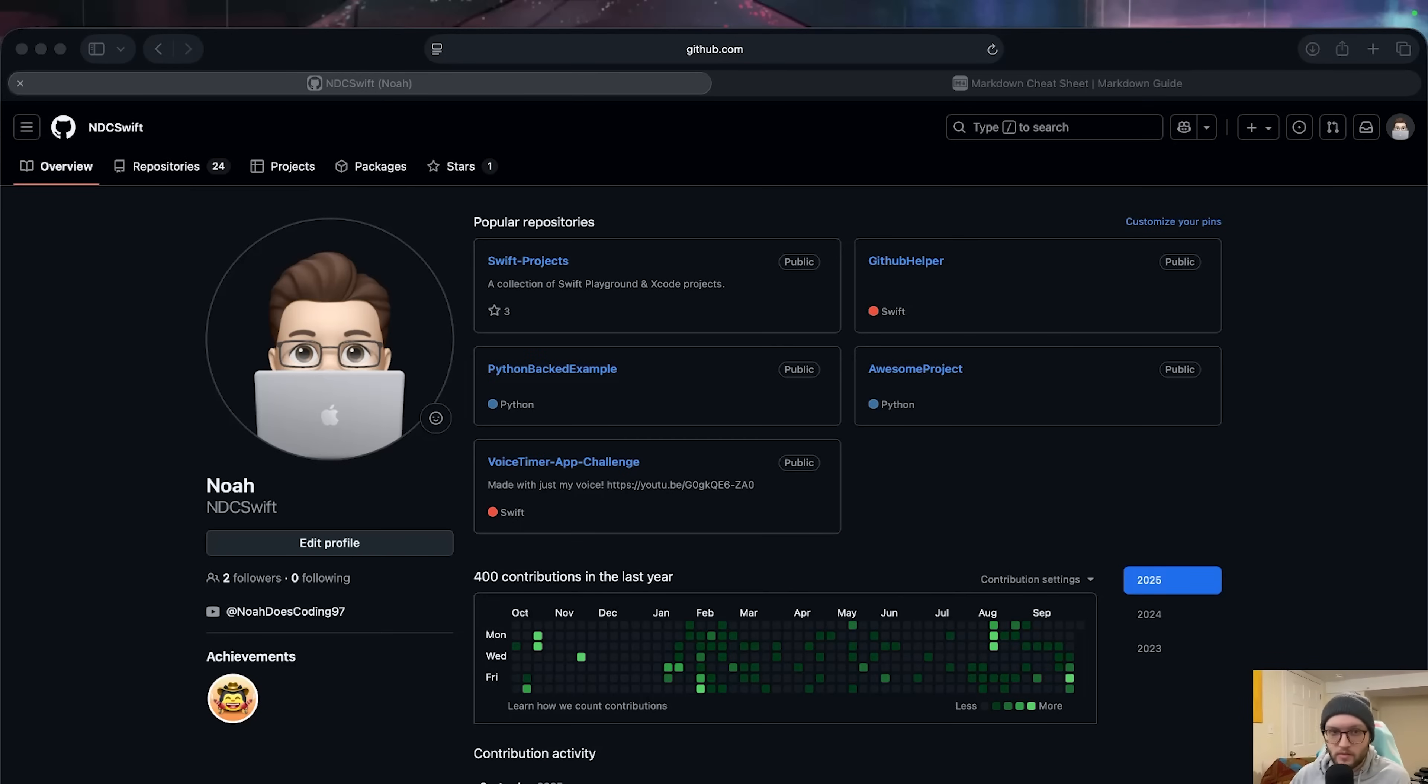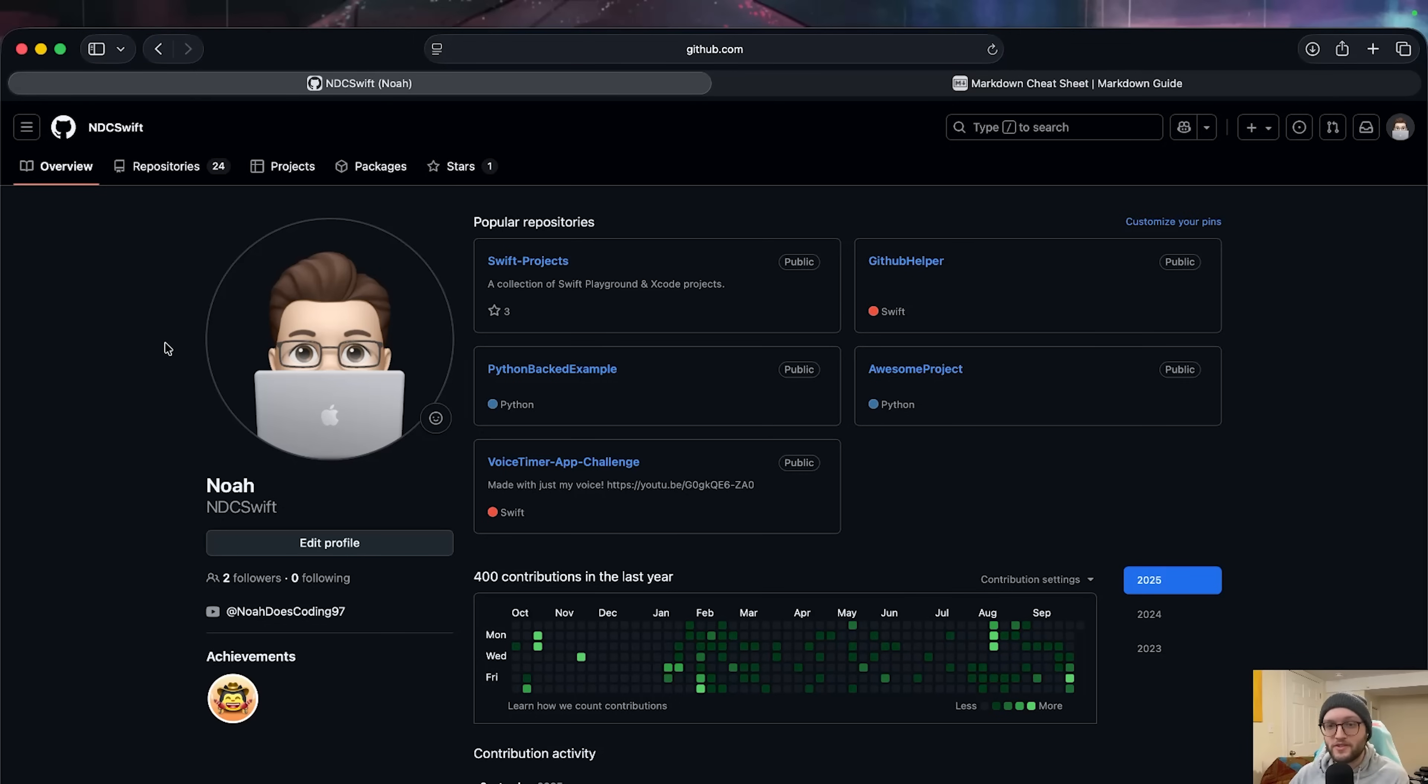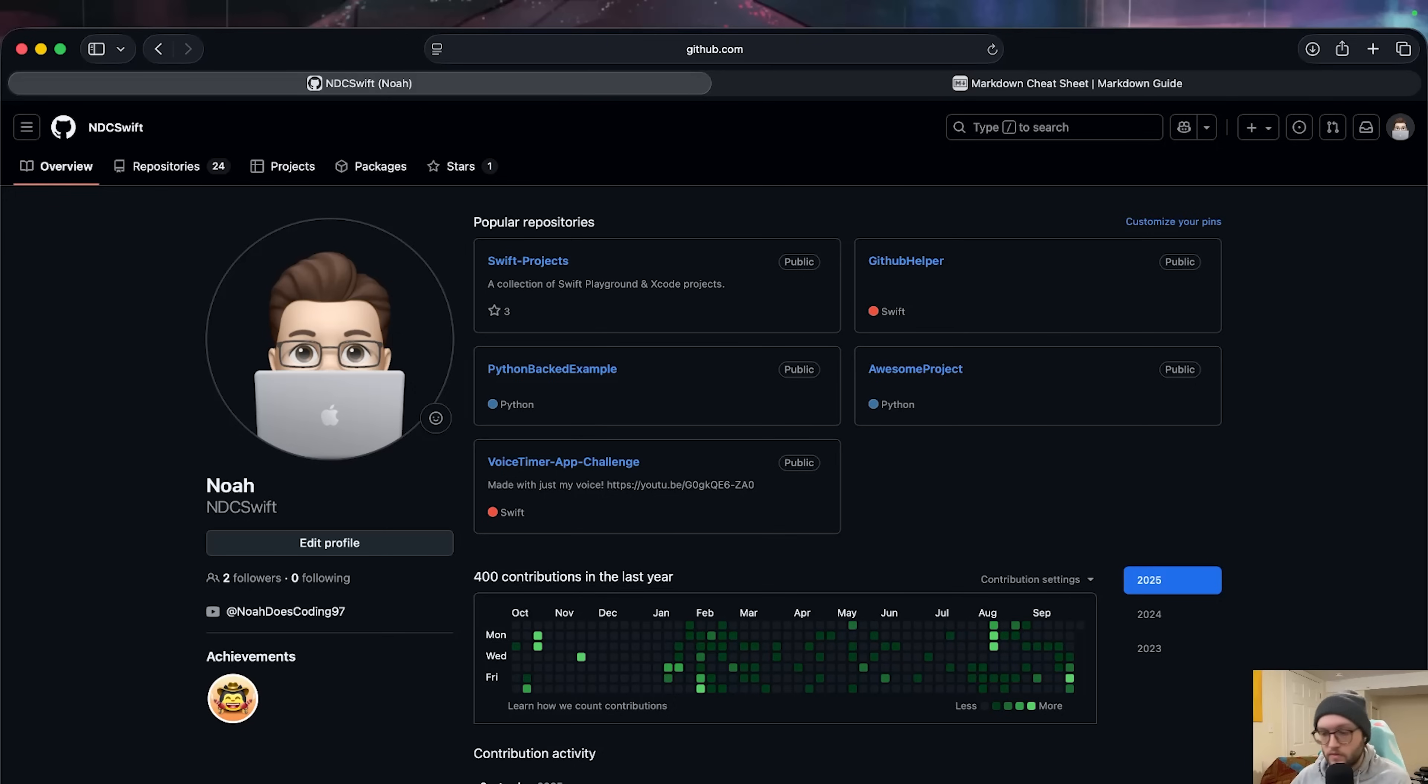When someone lands on your GitHub profile, you only get one chance to make a first impression. And typically, first impressions are decided within 10 to 30 seconds. In this video, we're going to be building a professional GitHub profile so when they land on your GitHub page, they can know a little bit more about you.